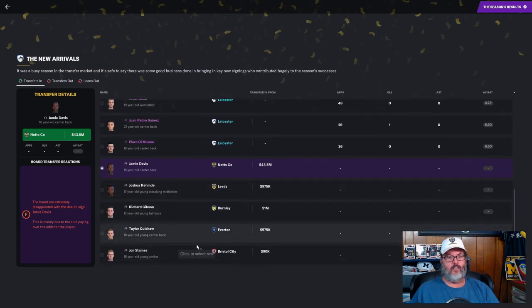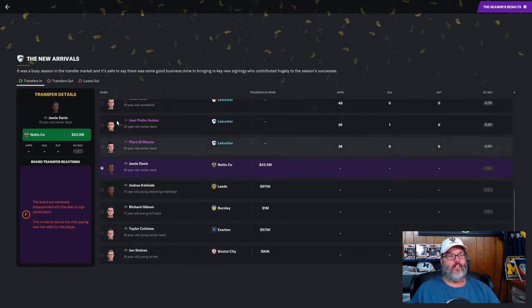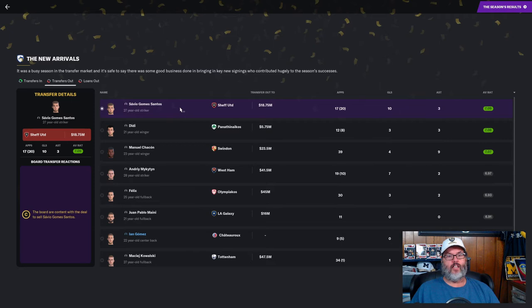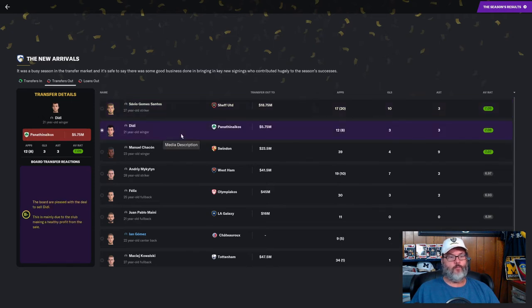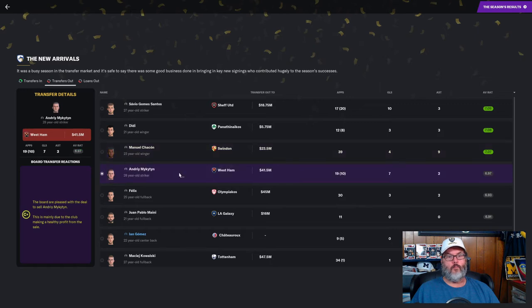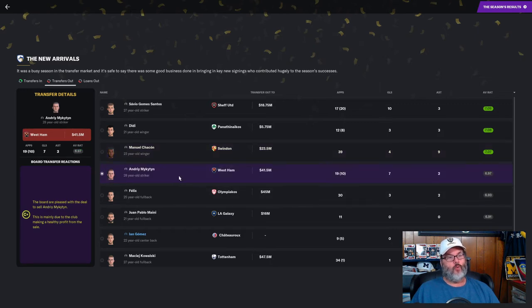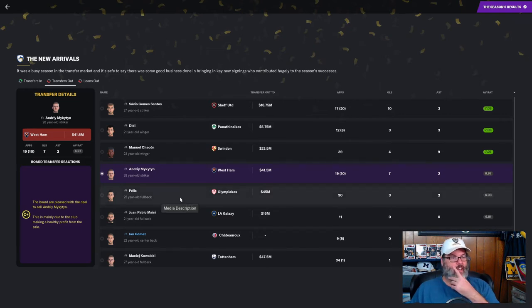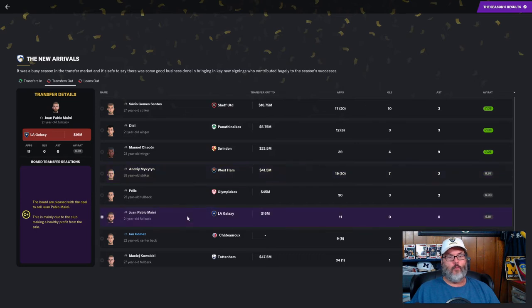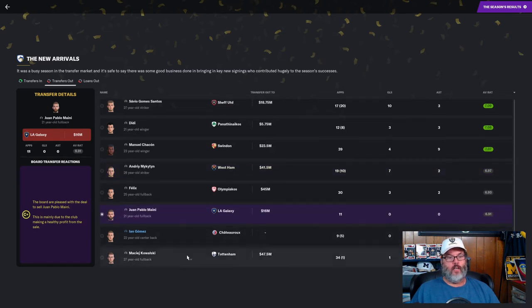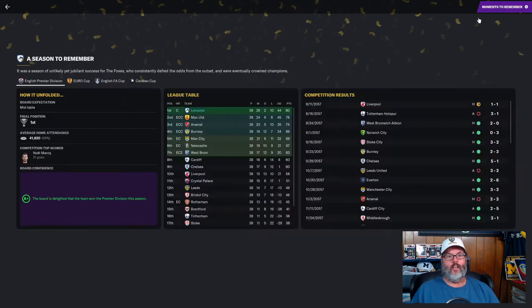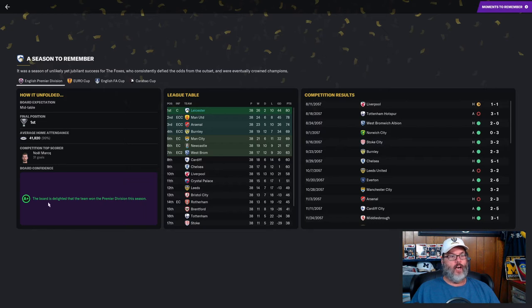Transfer outs - Gomez Santos 18.75 million, C grade. DD 5.75 million, B minus grade. Chasson 23 and a half, B minus grade. Mikaton 41 and a half million, really disappointed to have to move him but you couldn't pass on that money.